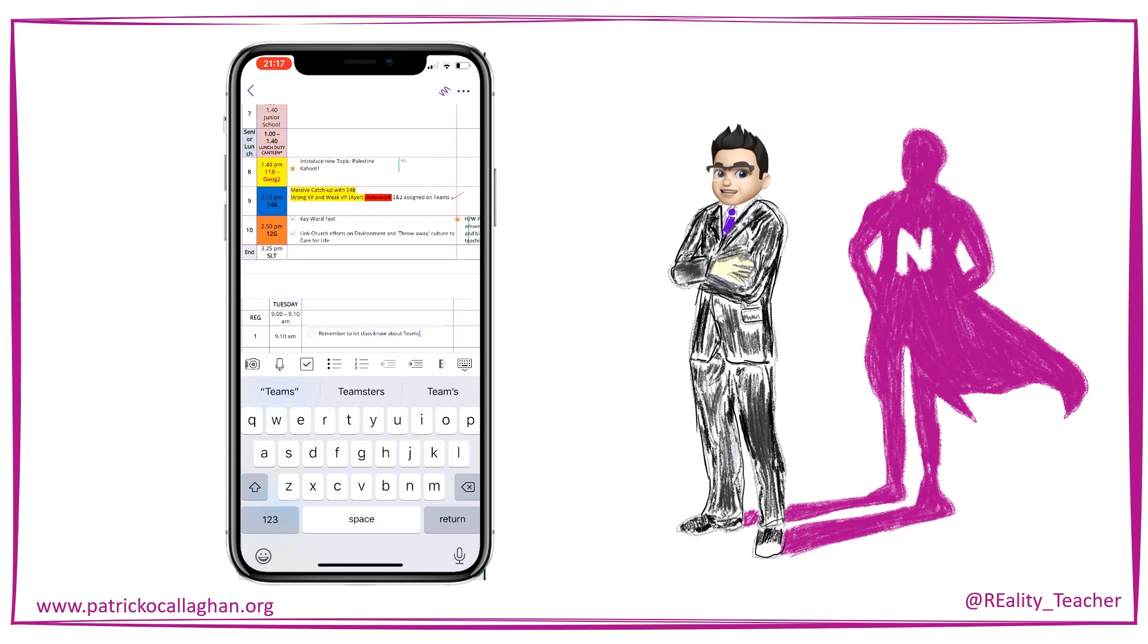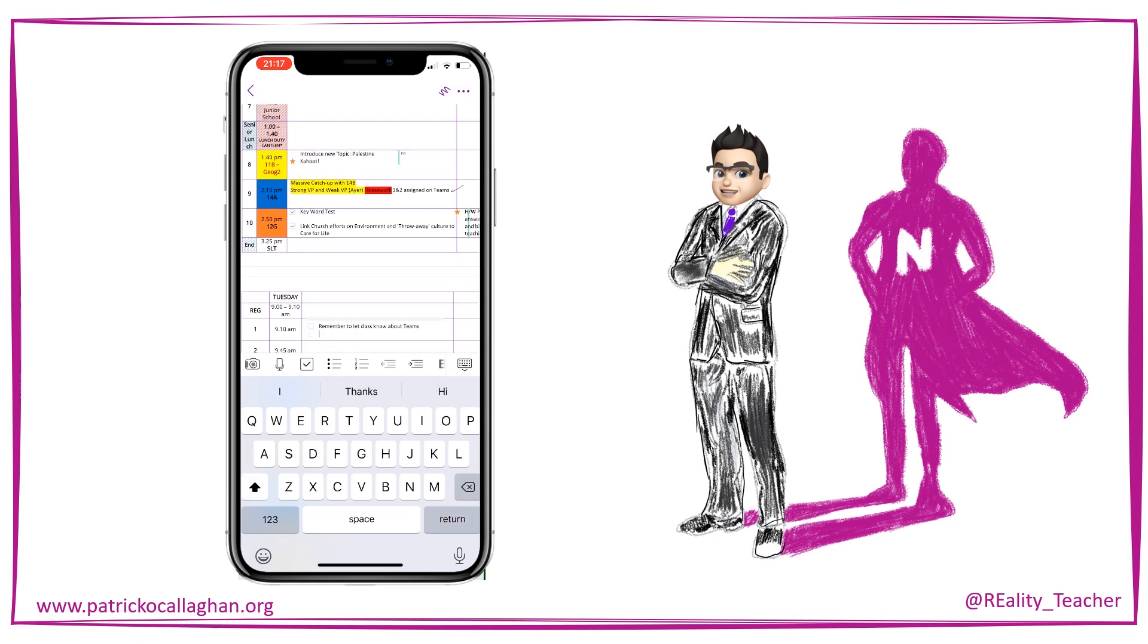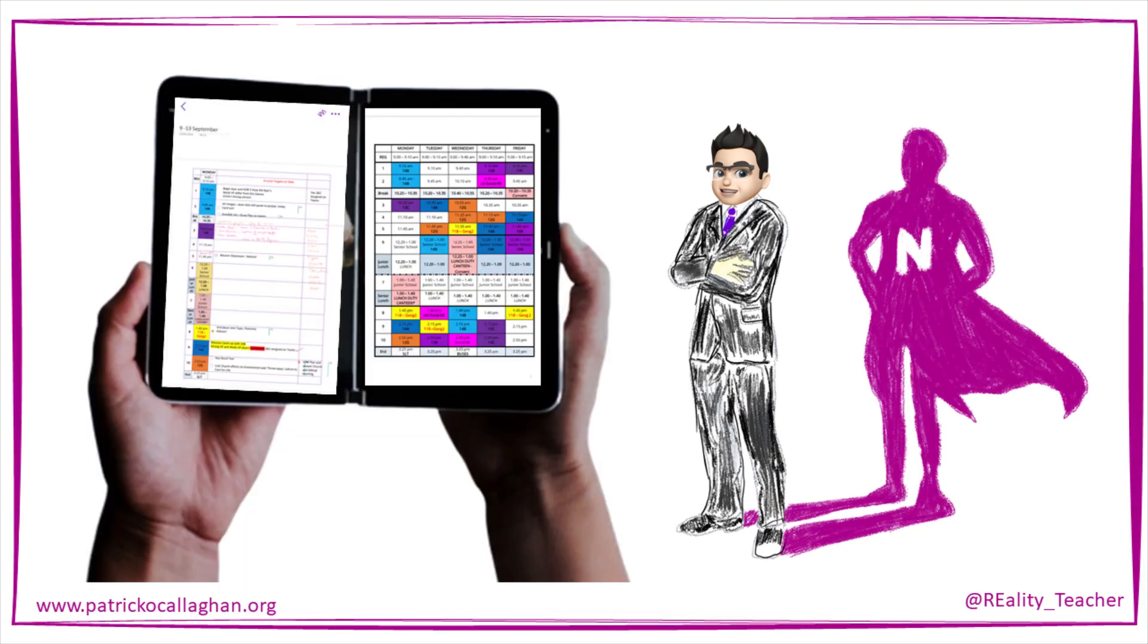The only problem is going to be trying to capture as much of that as possible. And wouldn't it be great if you're able to look at your planner across a two screen device in a Surface Duo.